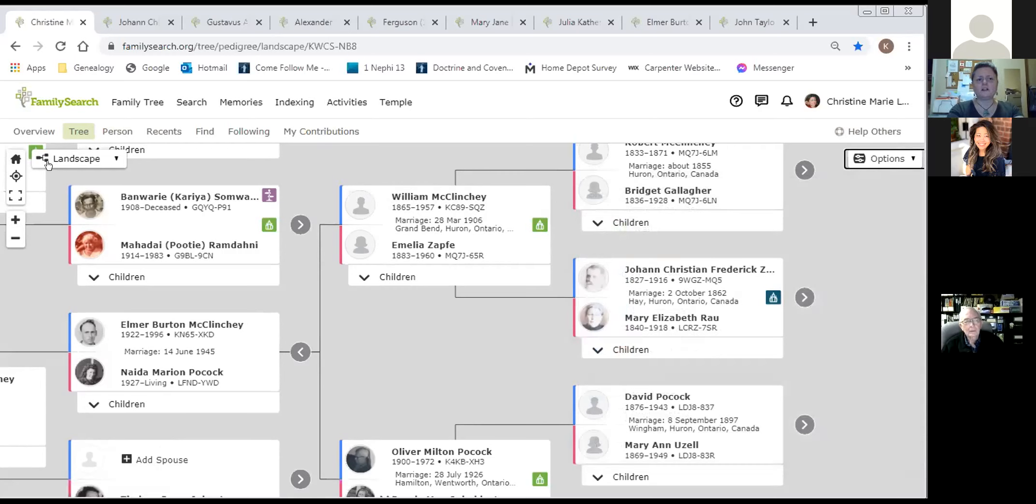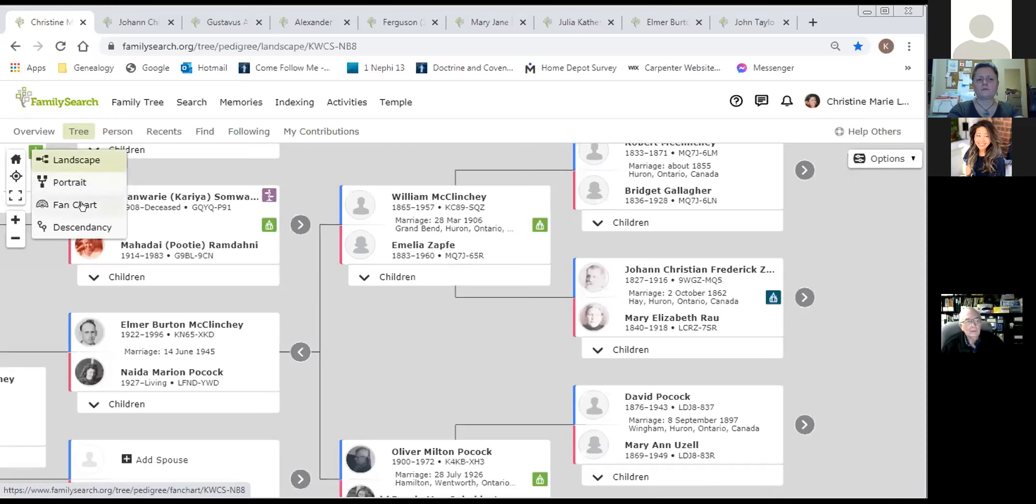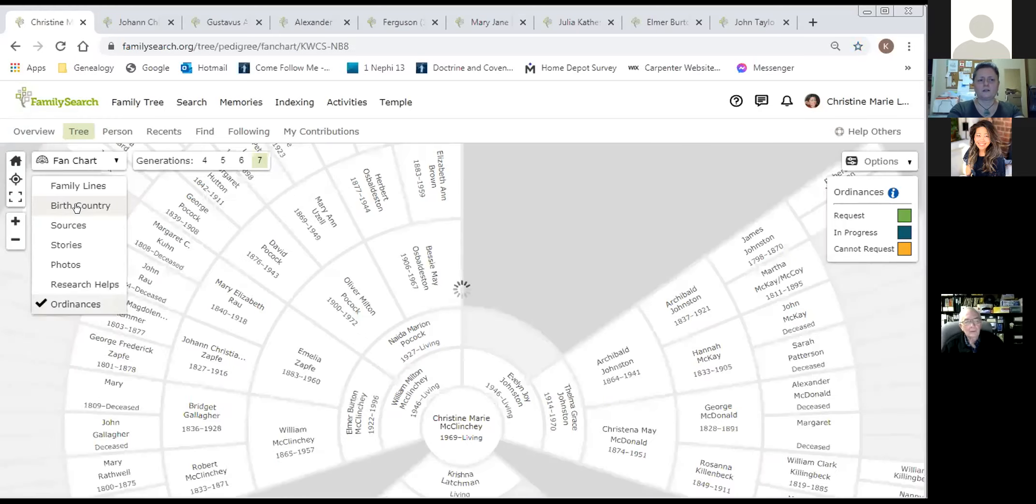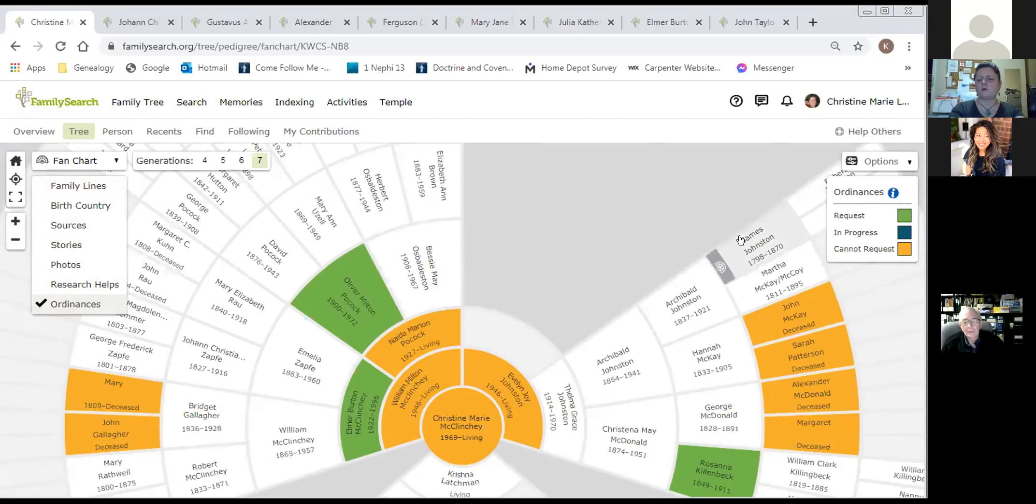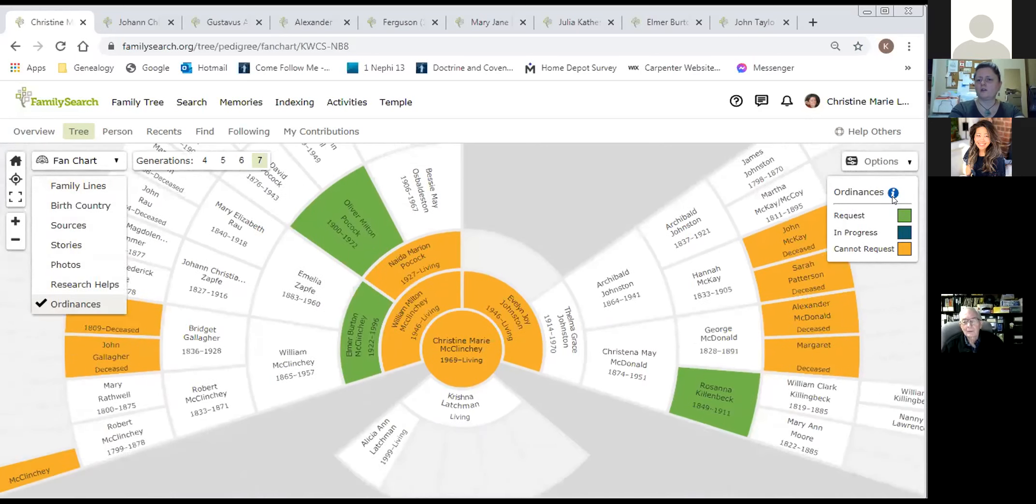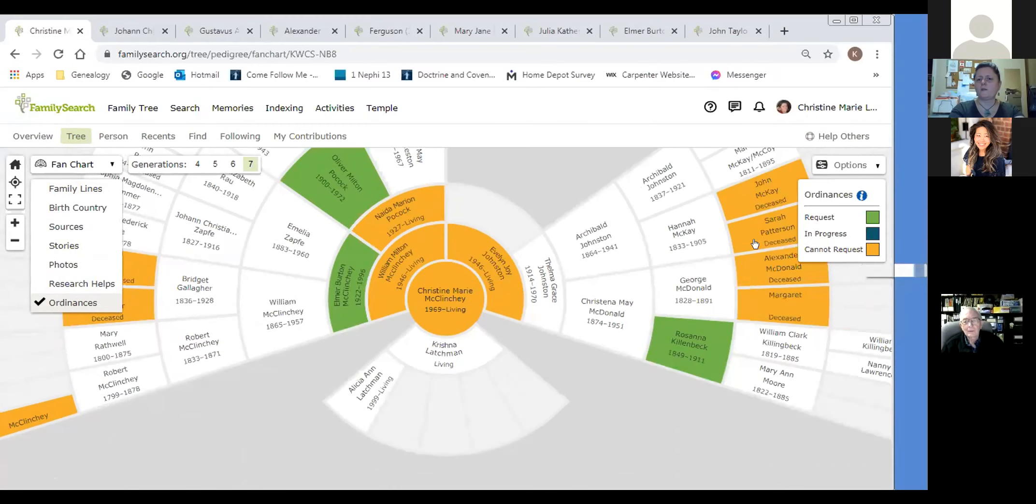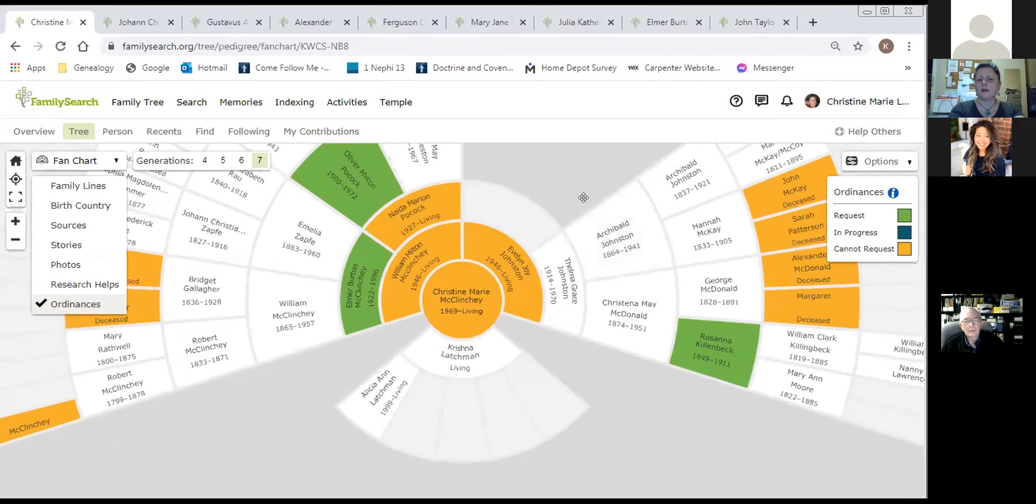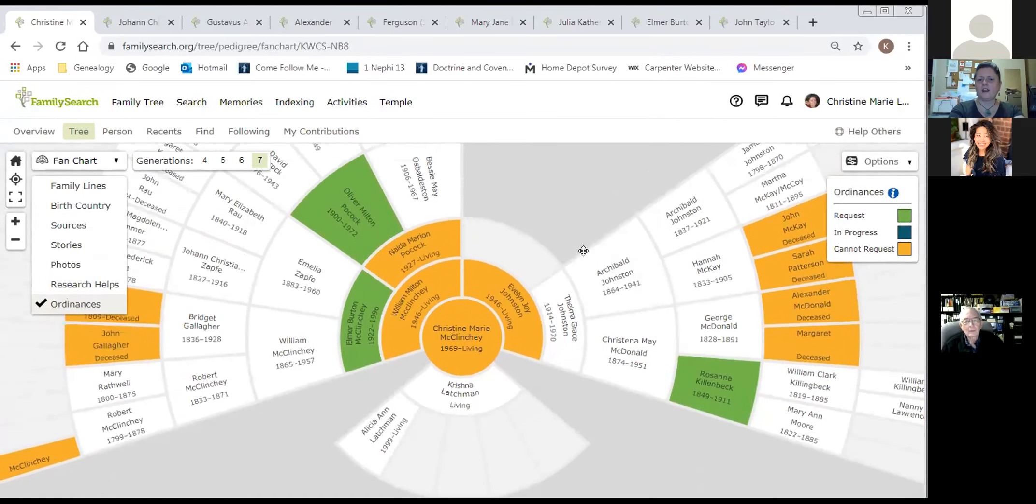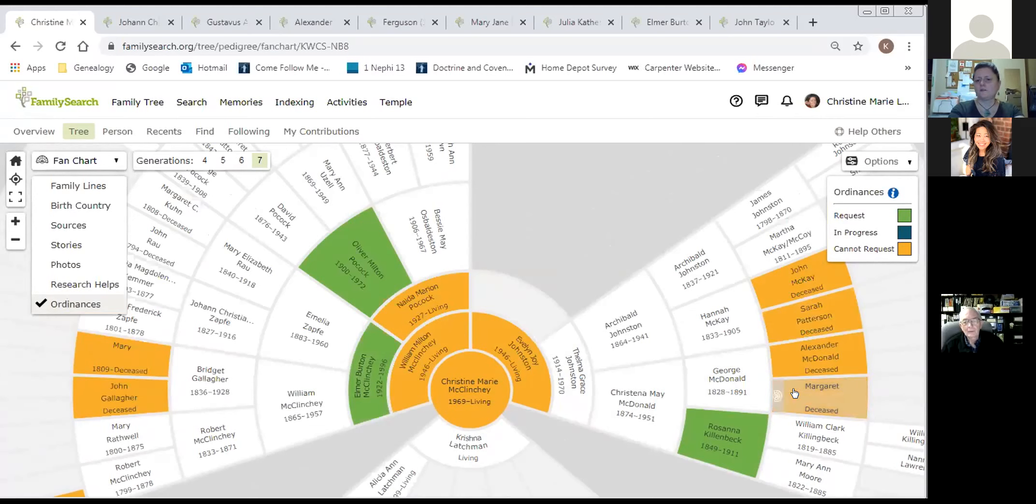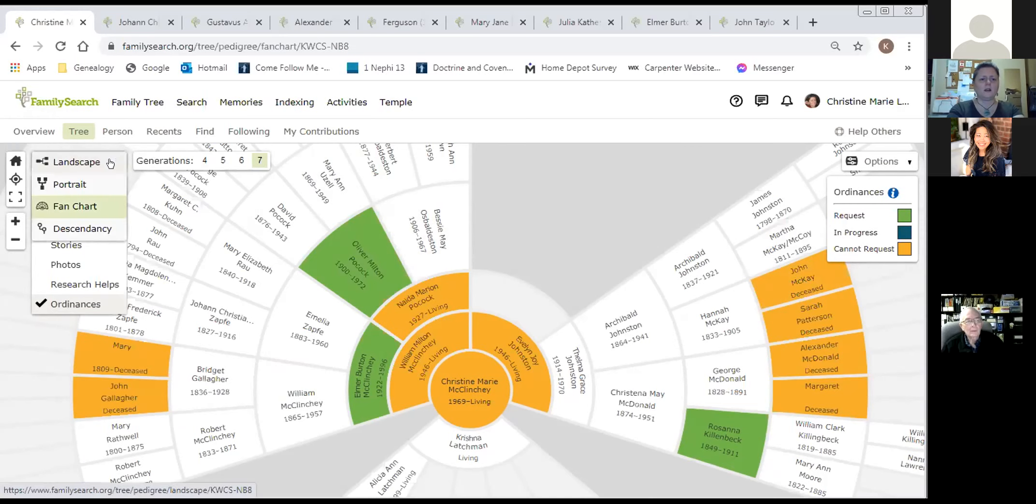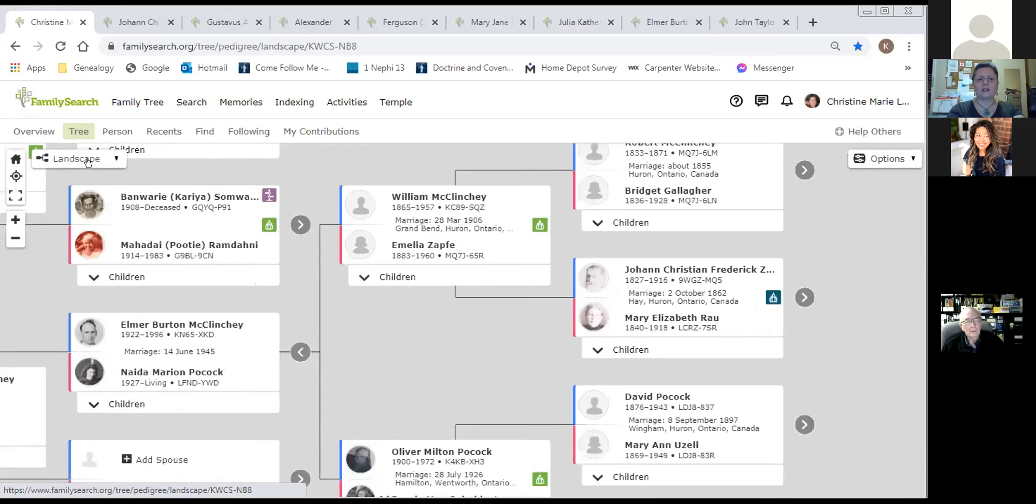Another way to view this tree, I'm going to choose the fan chart. On the bottom on this menu here, I'm on the bottom section called ordinances. As you see on the right-hand side, the color code, the system has color-coded it already. You can see my particular family, there are green that mean they're available for temple work, and yellow means it still needs some information, you cannot request it.